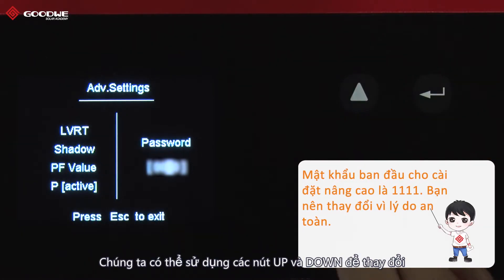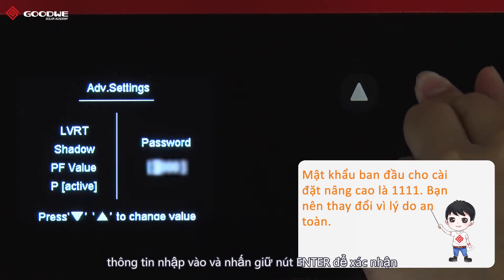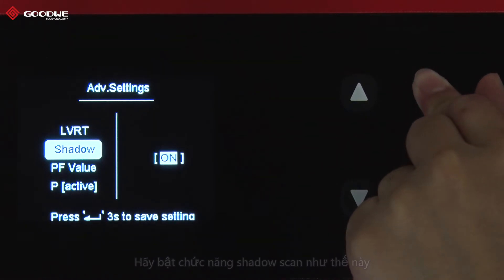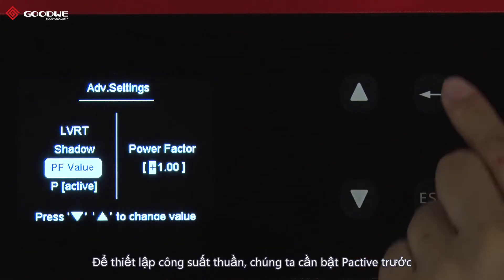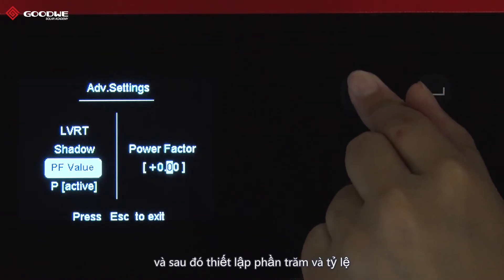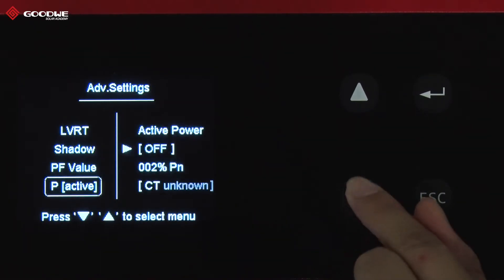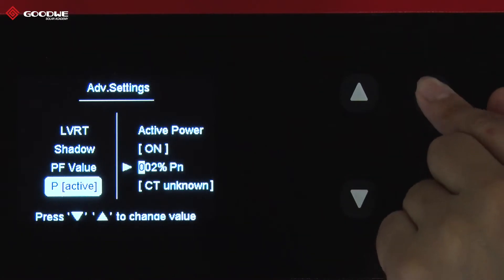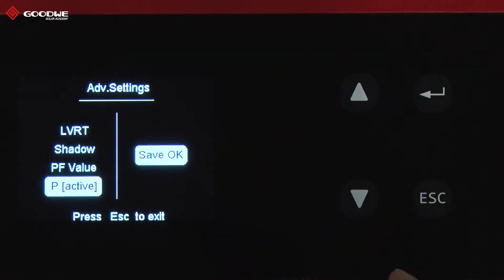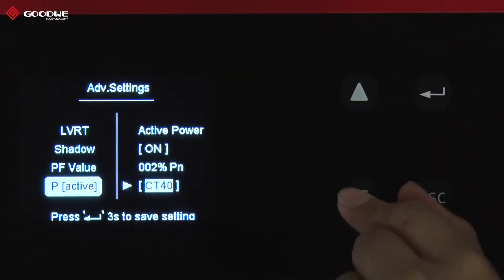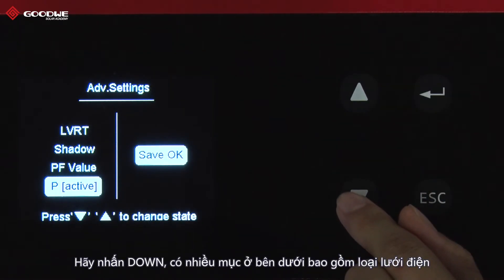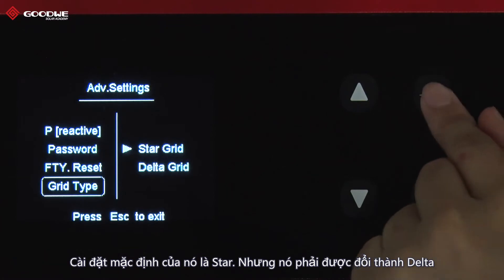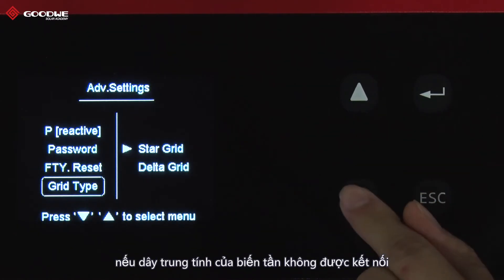We can use the Up and Down buttons to change the inputs and long-press Enter to confirm. Now we can start advanced settings. Let's turn on the shadow scan function. To set active power, we need to turn on P-active first, and then set the percentage and ratio. Press Down — there are more items including grid type. Its default setting is star, but it has to be changed to delta if the neutral wire of the inverter is not connected.